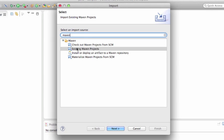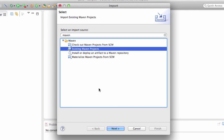If we're running a version of Eclipse that correctly integrates with Maven, we should see Existing Maven Projects. Click Next.